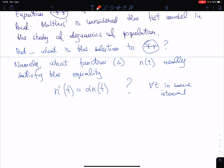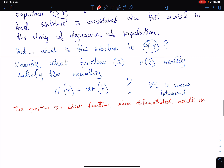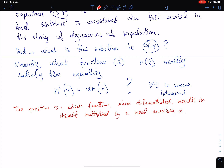This differential equation can be summarized into the following question: which function, when differentiated, gives a result that is itself — itself but just multiplied by a real number alpha?